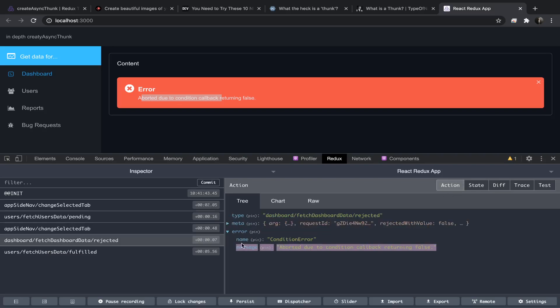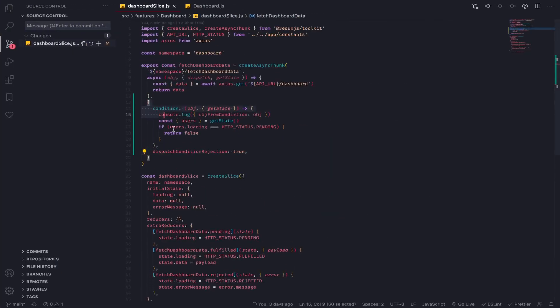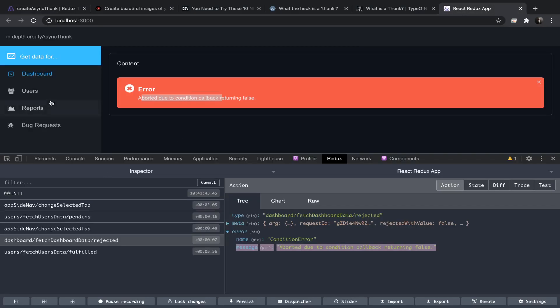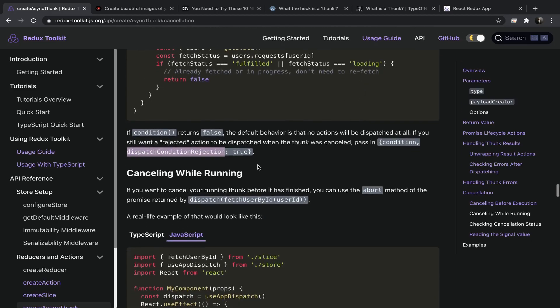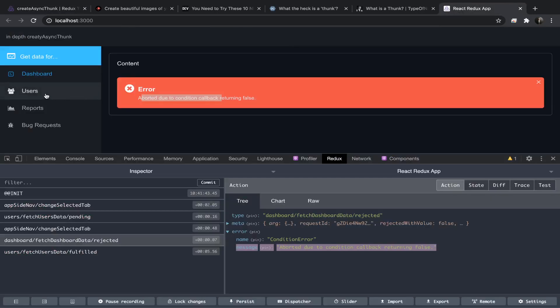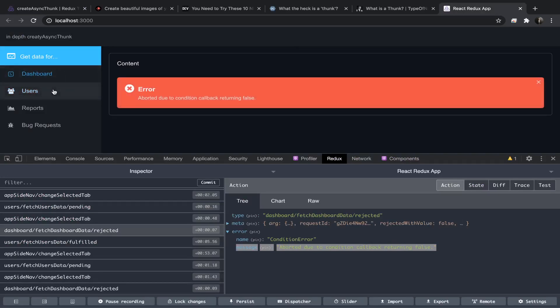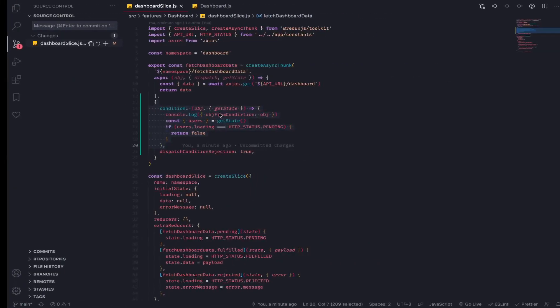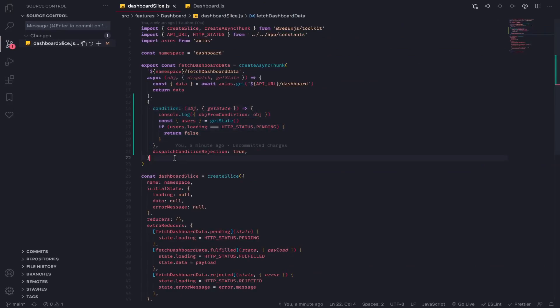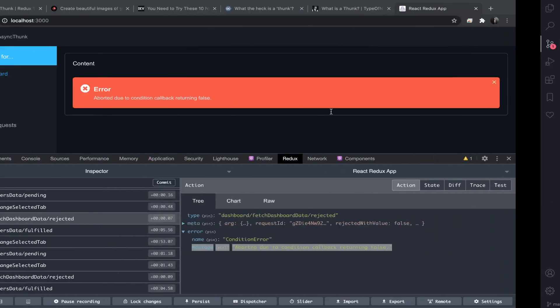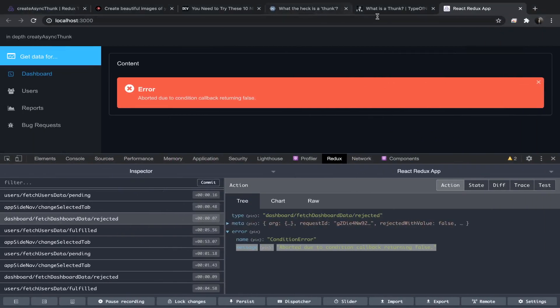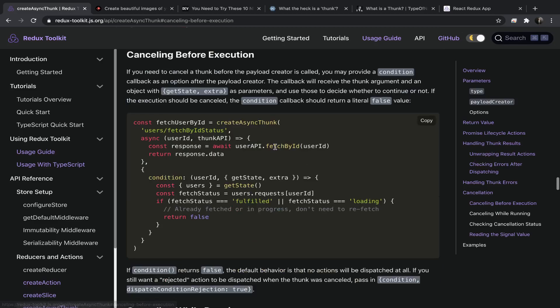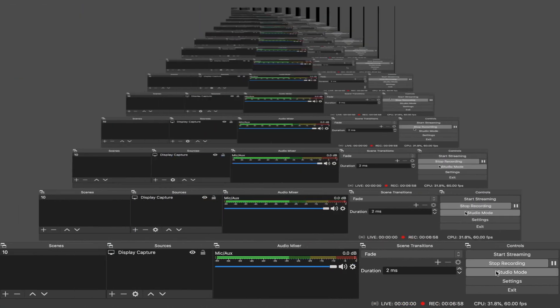I think this is at least a simple example, but very powerful and you'll need it. The thing that will work best in our case is the next one: cancelling while running. If I was running the users thunk and I switch to the dashboard, I need to cancel the users thunk. That's what I'm planning to do. Currently I'll just comment this as a reference, but I won't use it. Remember everything is in a repo so you can check it out. This is it for cancelling before execution. The next one is cancelling while running. Bye.